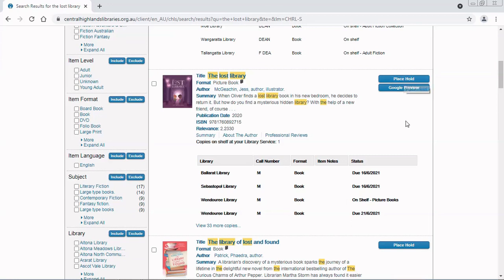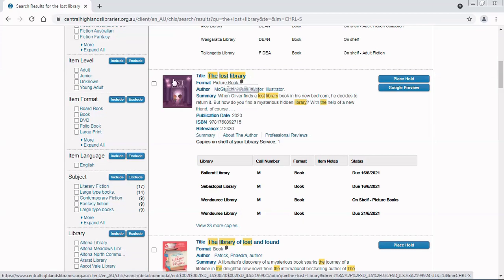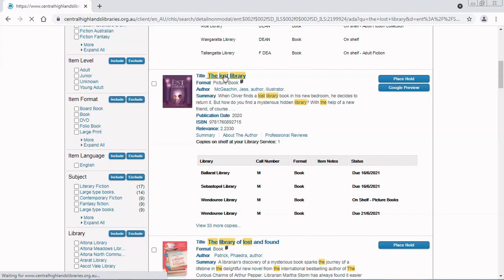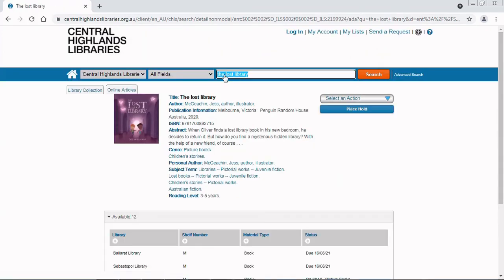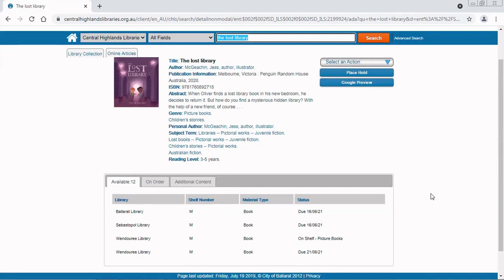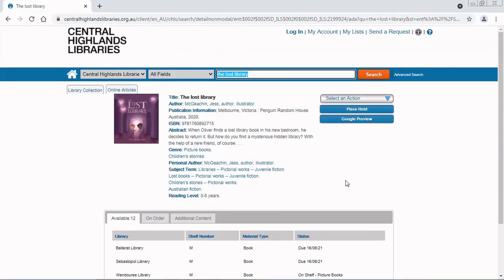But if I'm not ready to place a hold, I might want to investigate the item a little further by clicking on the title or the image here. Here we are. I can read more about the item, and when I'm happy I can place a hold here, which I'm going to do.